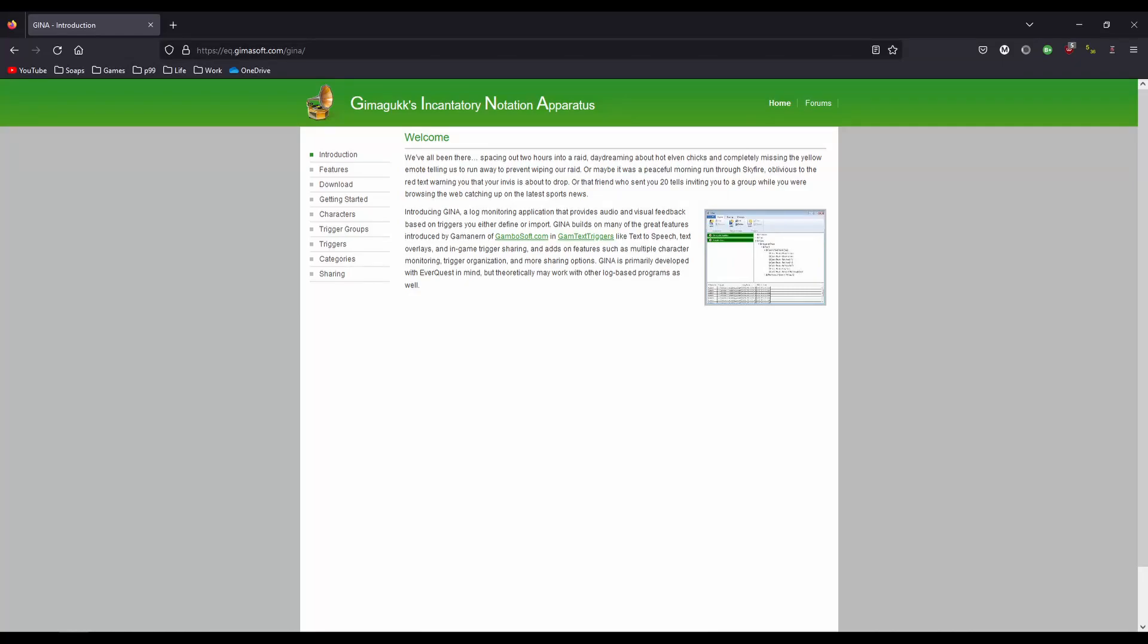Hello, this is a quick tutorial on the basics of the log reading program GINA. I will cover basic settings, adding characters, setting up triggers, and finally some of the supported tags you can use. I'll leave timestamps in the description if you want to skip around.